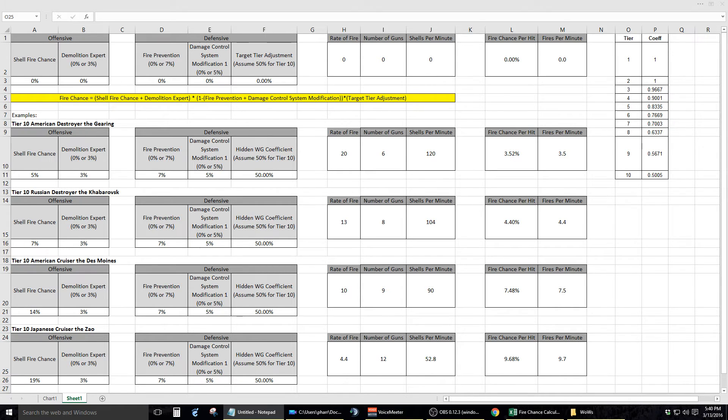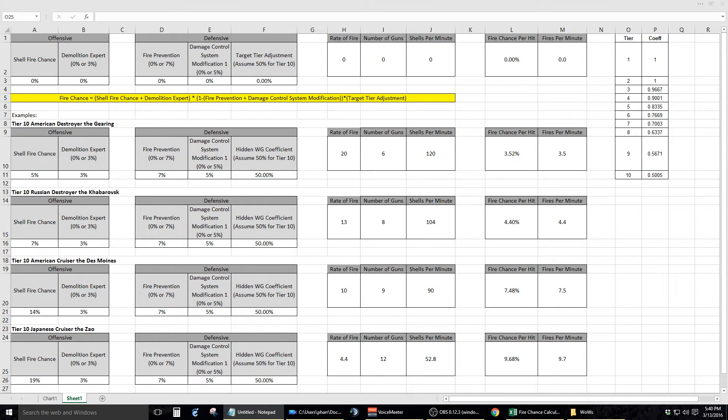and subtract the percentages from the defensive portion, 7% and 5%, to come up with the percentage chance of fire. This, however, is not the case.